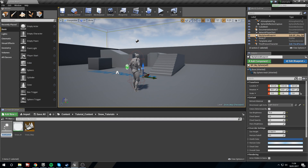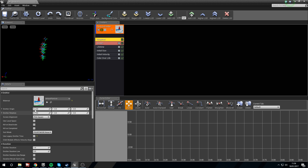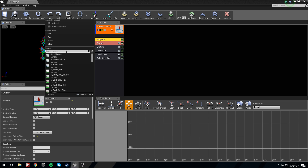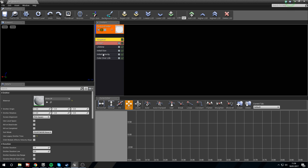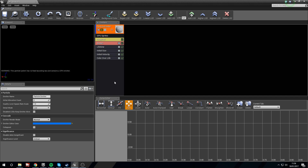Right click and create a Particle System — snow_p. Open this up to bring up Cascade. We need to change our emitter, so click on Required and change the default particle to our snow material. Now right click and select Data > New GPU Sprites, because we're going to use a lot of them. We'll leave the bounds for now so that we remember to do this afterwards.